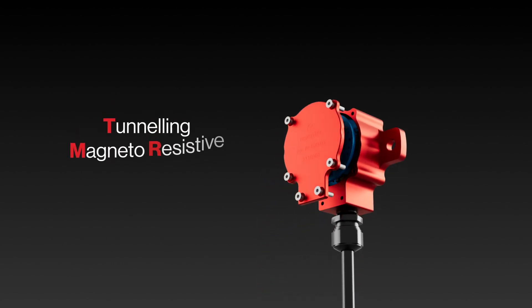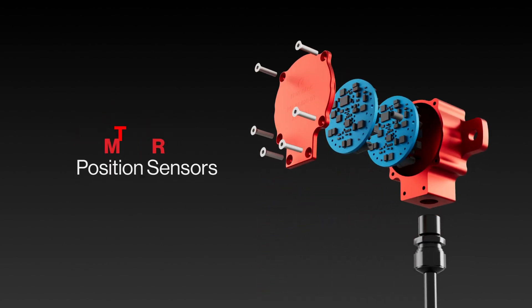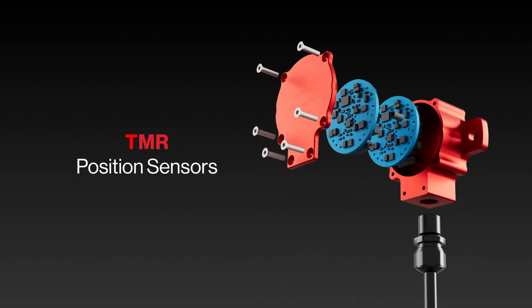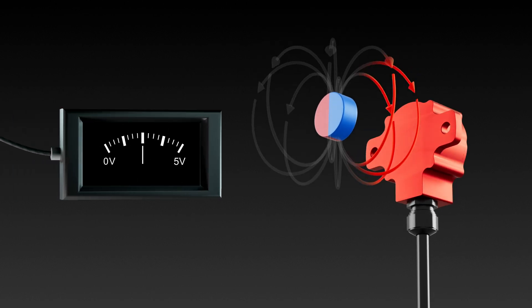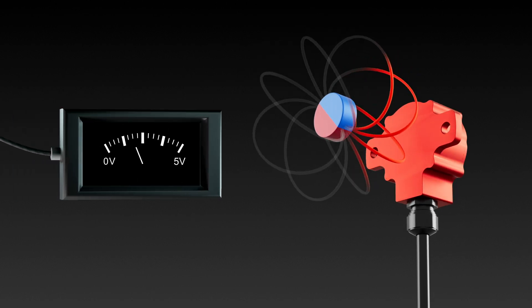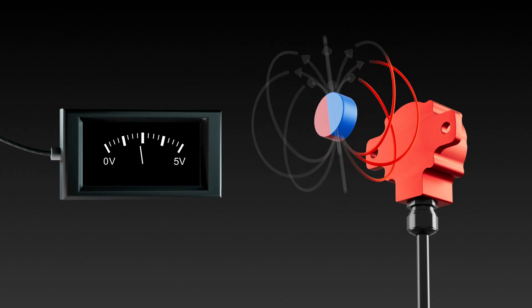Tunnelling magneto-resistive position sensors, referred to as TMR, are used for real-time precision measurement of component movement relative to a magnet.